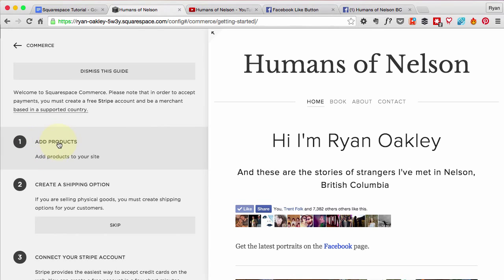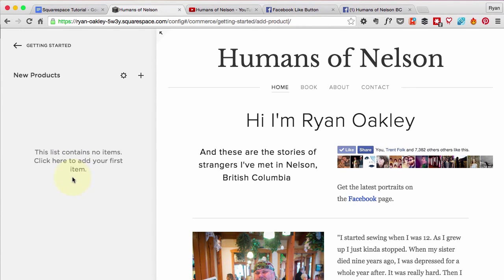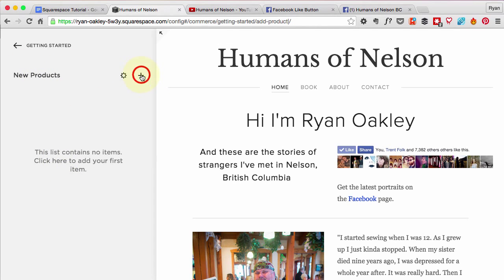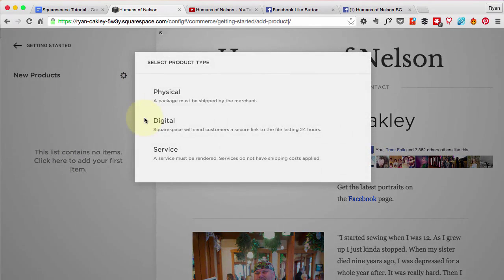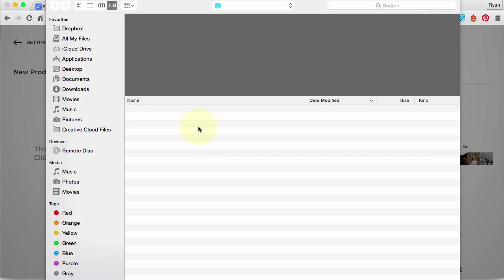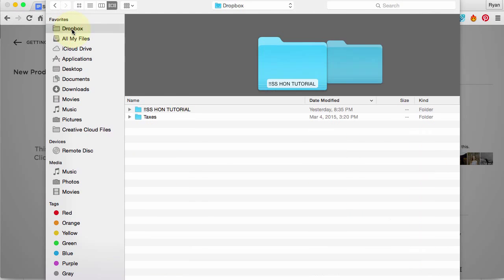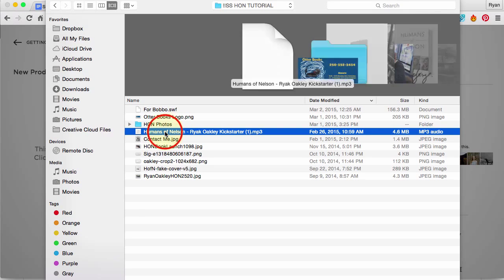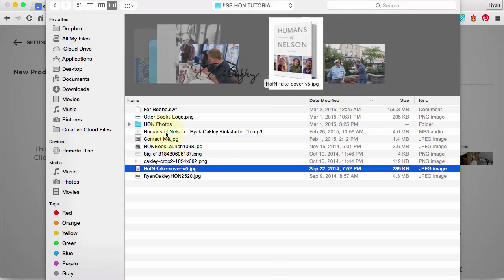The first thing we're going to do is add a product to our site. Here's the place you can put in new products, so I'm going to go ahead and hit the plus sign. Mine is a physical product — it's a real book. I've got about a thousand more to sell and I've sold about a thousand already. So I'm going to click 'Physical Product' and upload some images for this book.